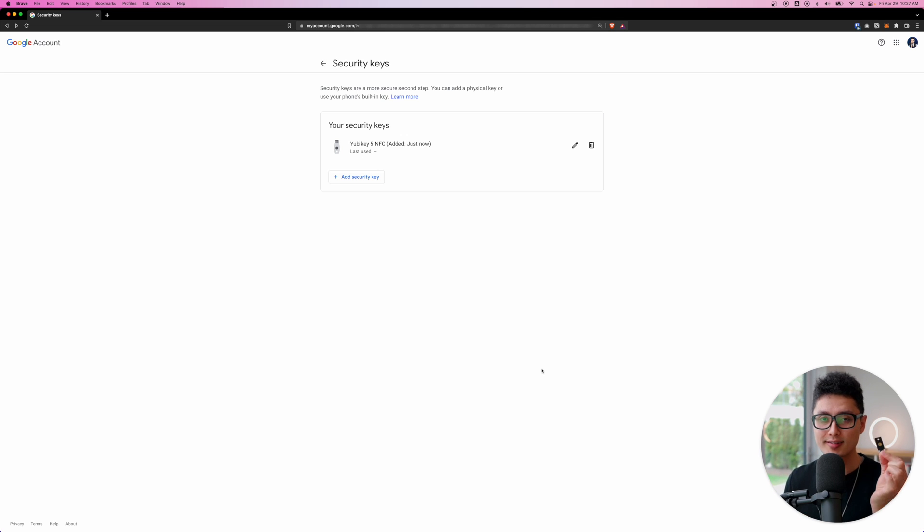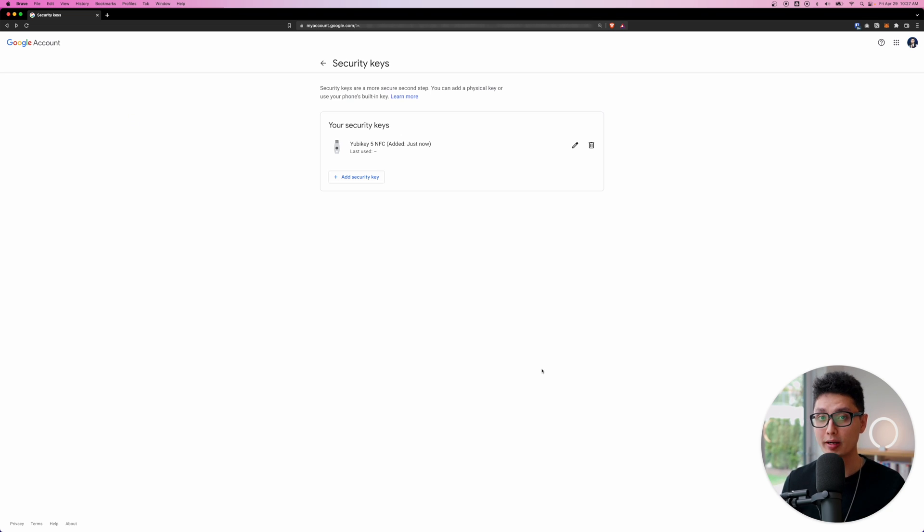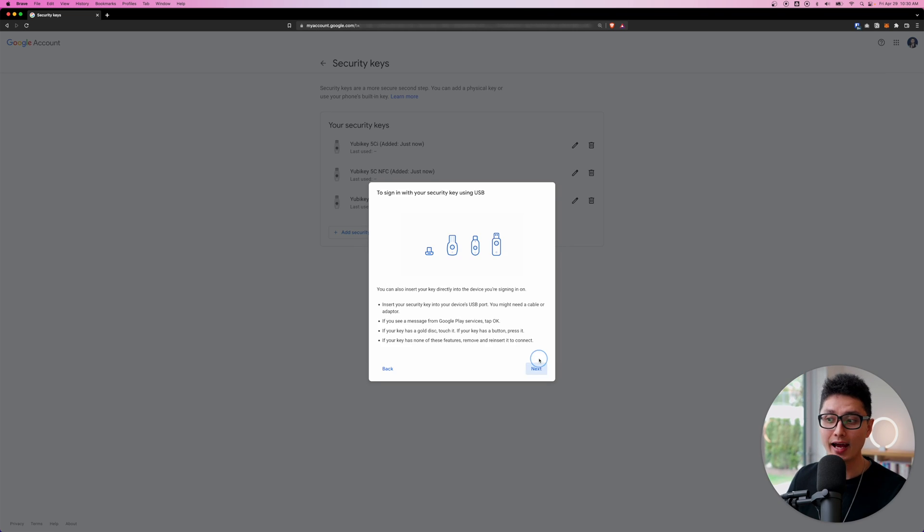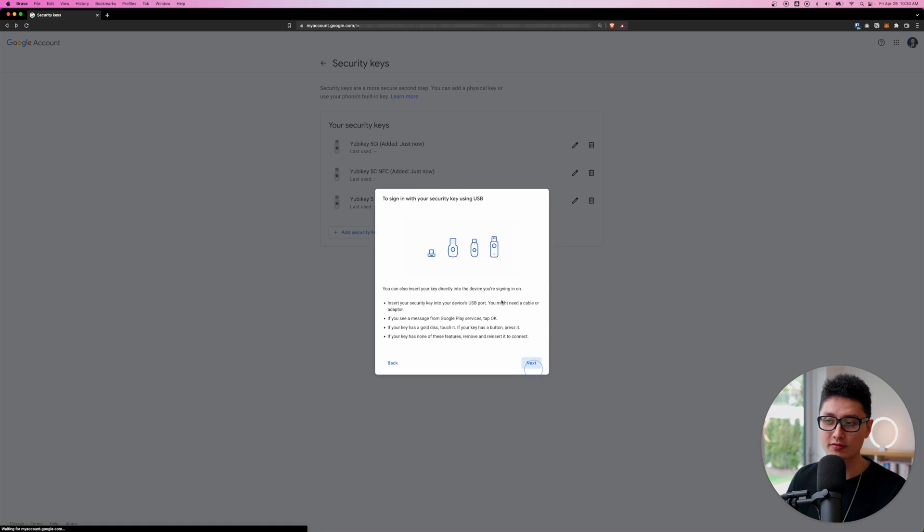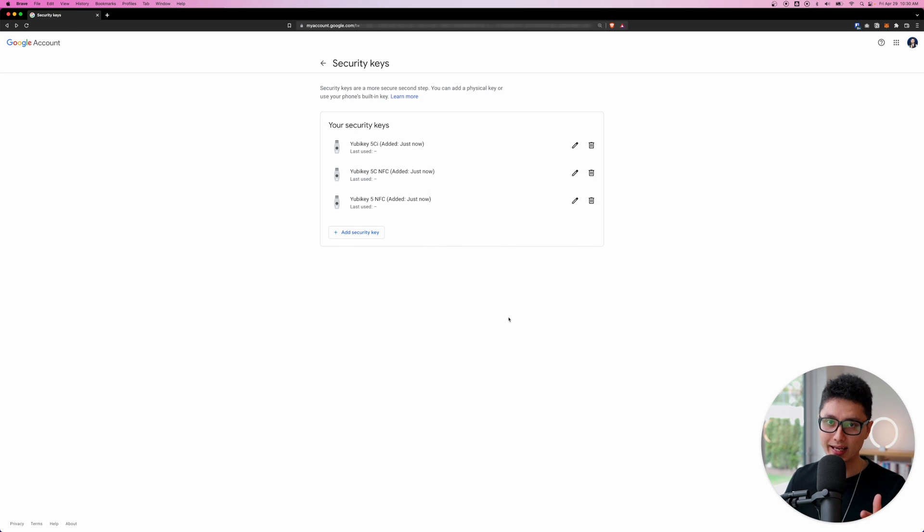I'm going to insert a second YubiKey. So my plan is to use two on a daily basis. One of them is going to be at home. The other one is going to be carried around on my keychain. And the third one is going to be a backup. In this case, I'm going to add two more times into my Google account. And now I have successfully added three YubiKeys into my Google account.